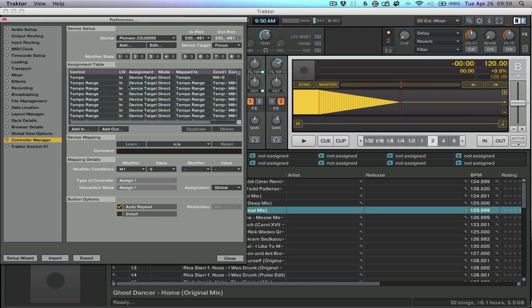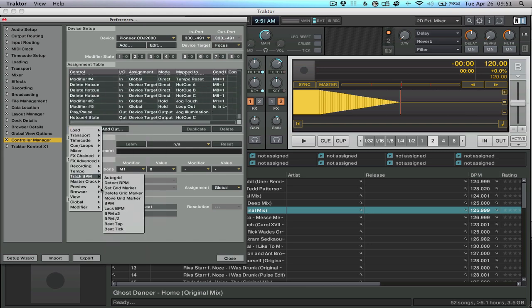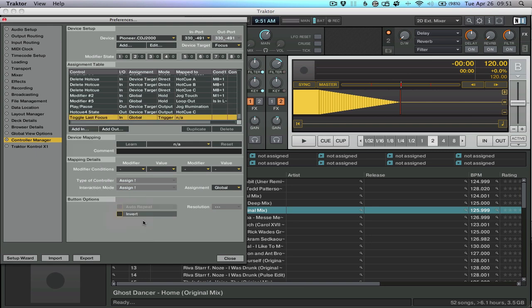So how do we do that? Well, let's map a control. We're going to click add in, go to view, go to toggle last focus. You don't want deck focus select because that's a specific deck. We want to toggle it back and forth.